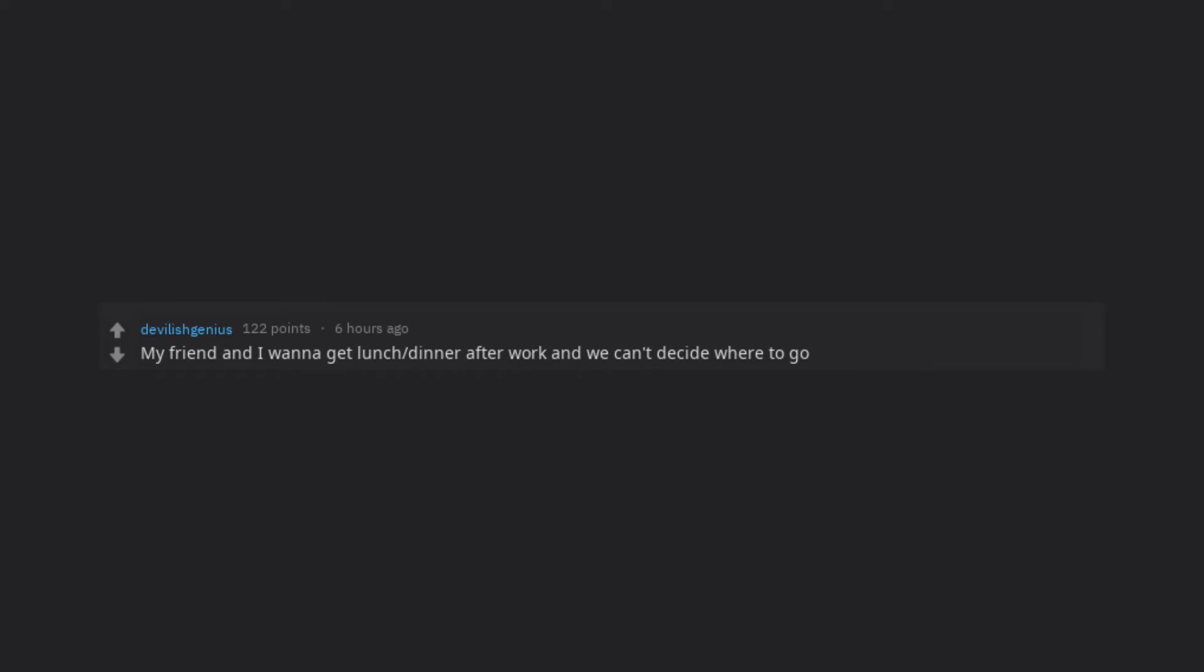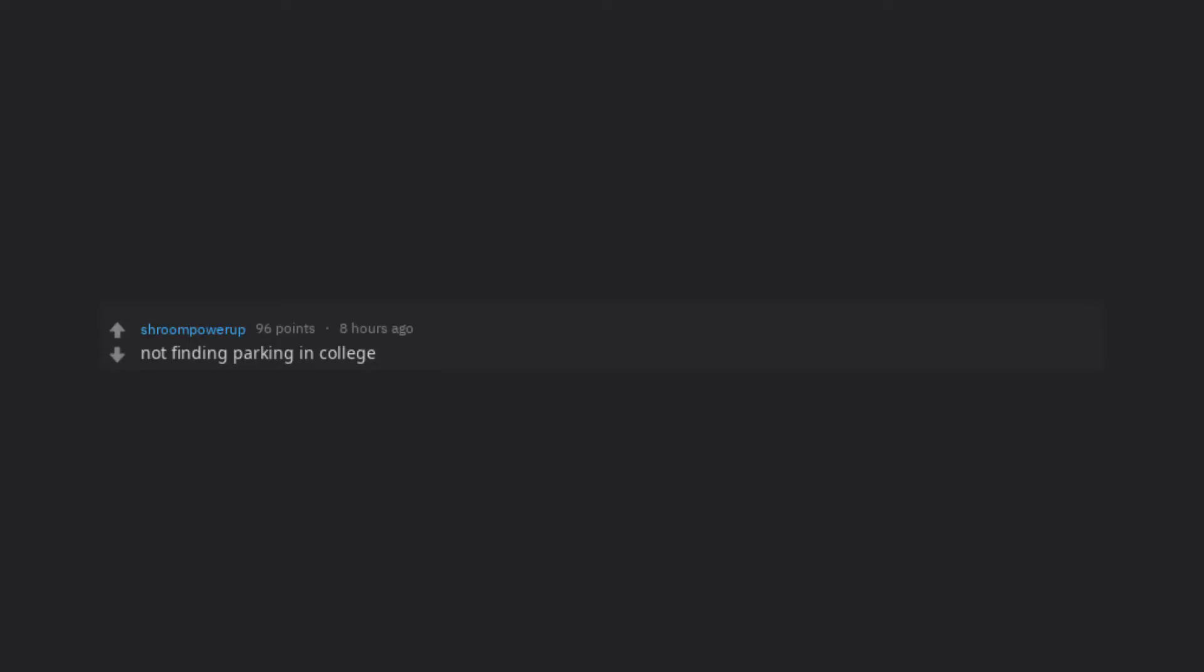My friend and I wanna get lunch or dinner after work and we can't decide where to go. Not finding parking in college.